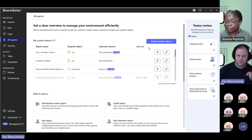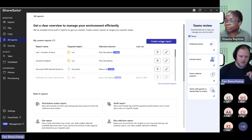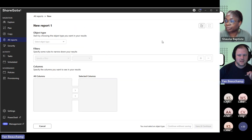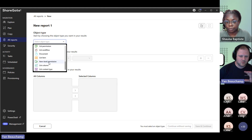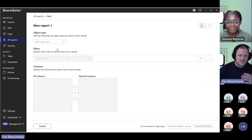If you go under All Reports, you will have Create Custom Report here on the top right. If you go into it, this is where you have the option to select many different sources to run the reports on.